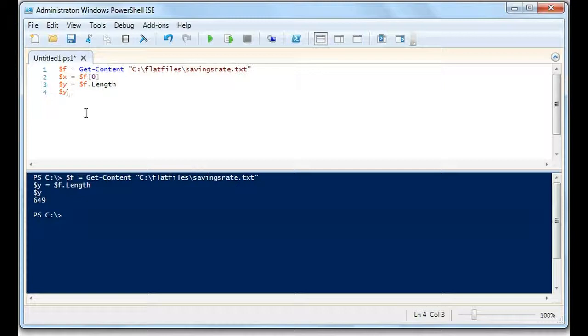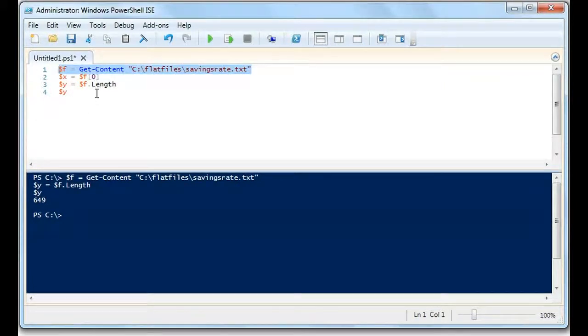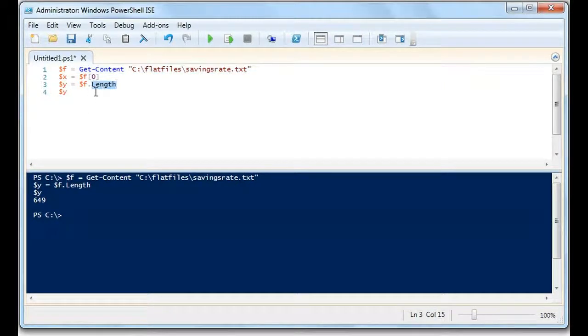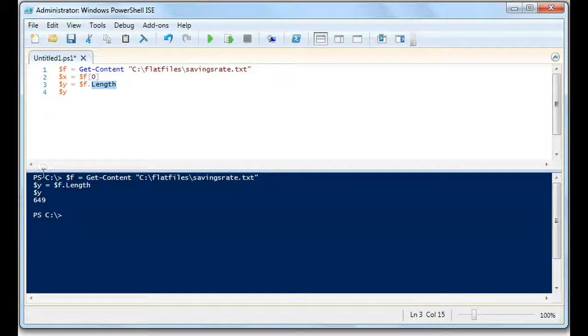So basically, you will get content of the file in an object, and then that object dot length will return the last line of the file. That is the line number.